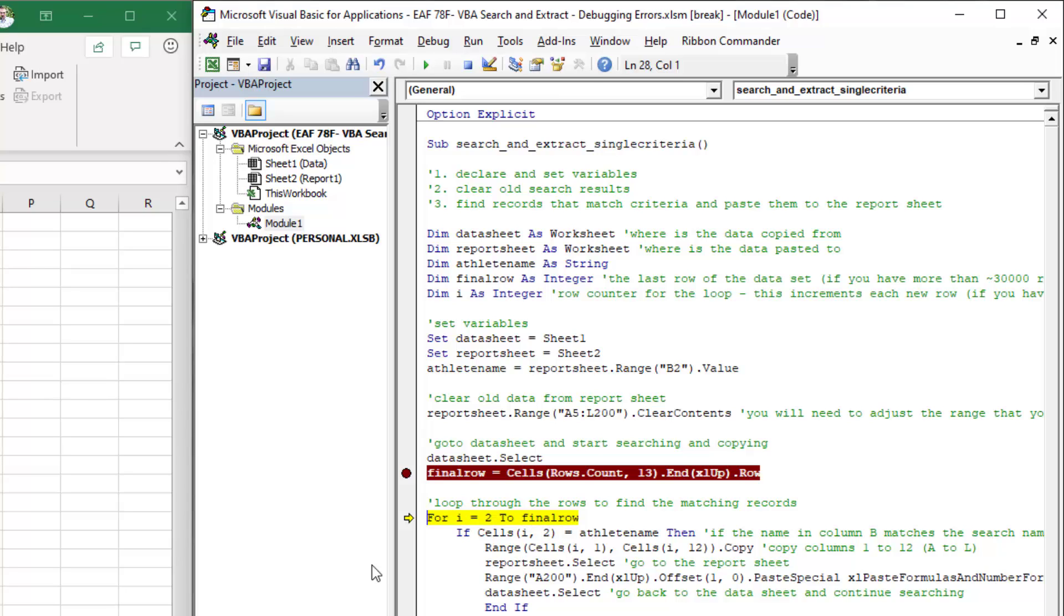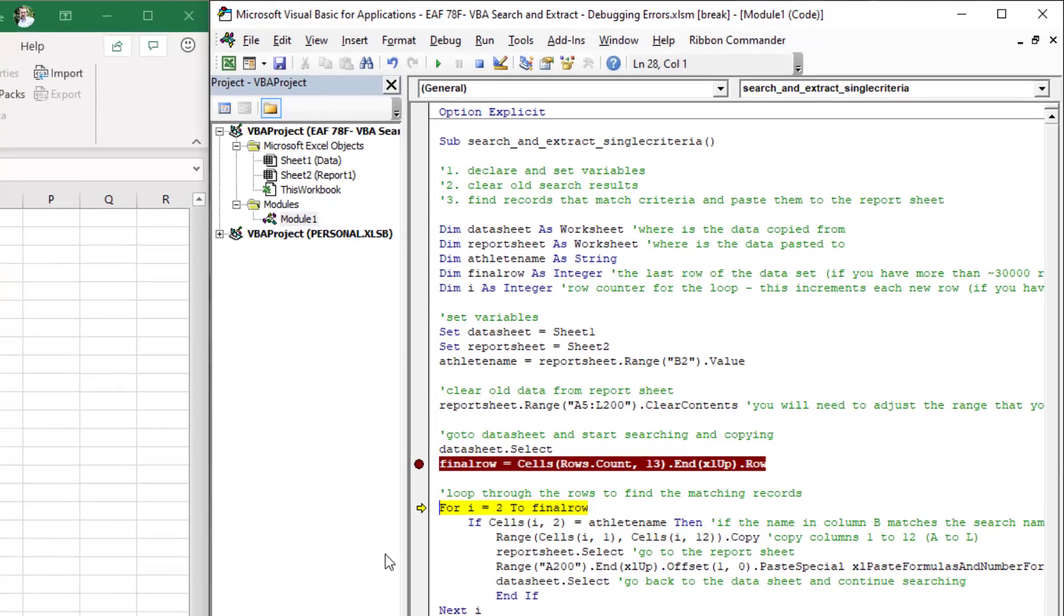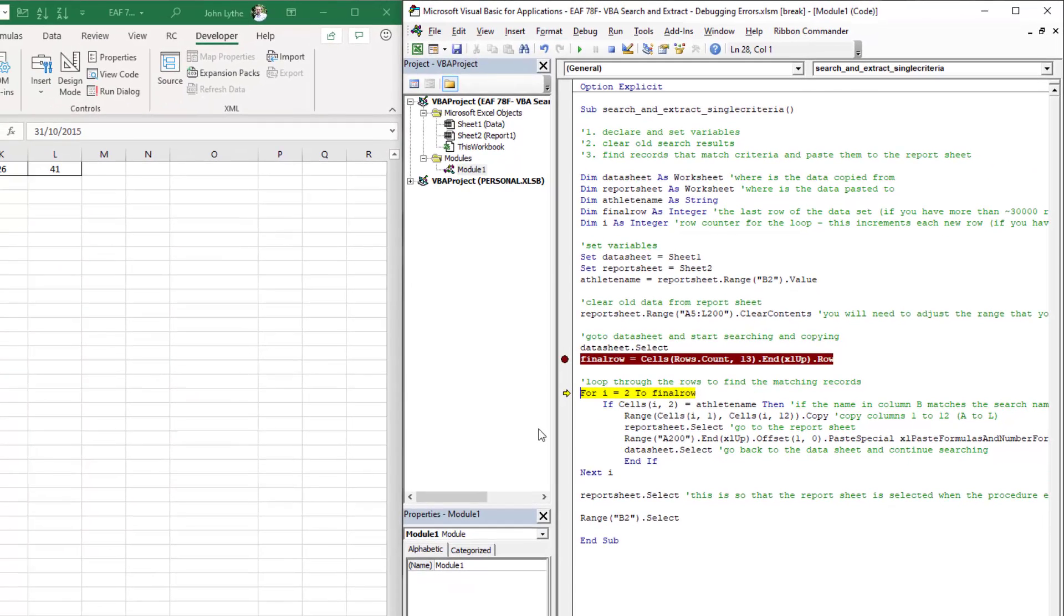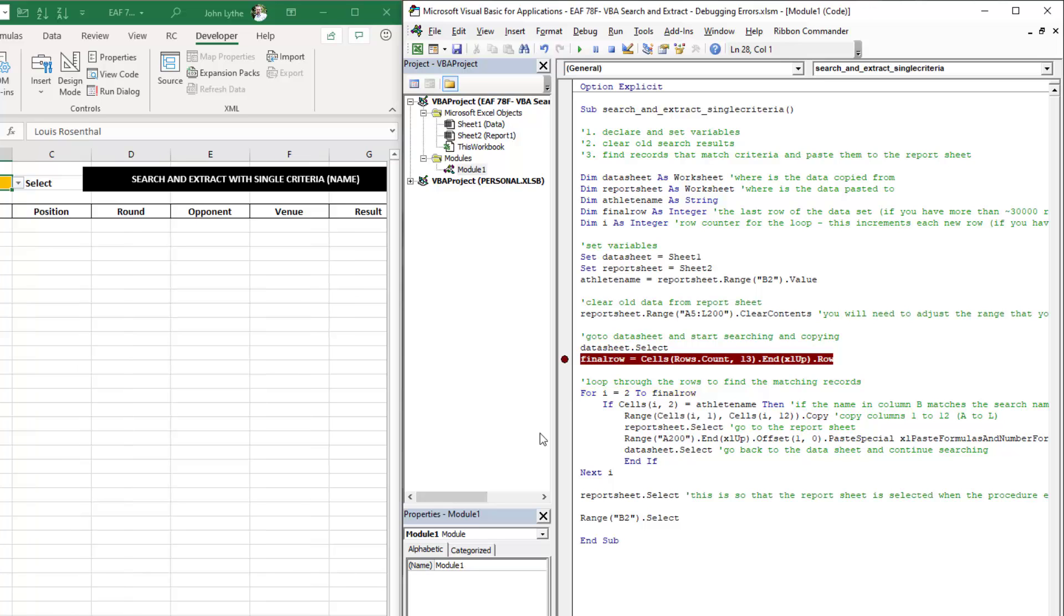The other key I can use here is the F5 key. That executes the rest of the code in one go. So I've hit F5, we've got no search records. And that's because the final row was before the start row. So as you'd expect, nothing comes from that.